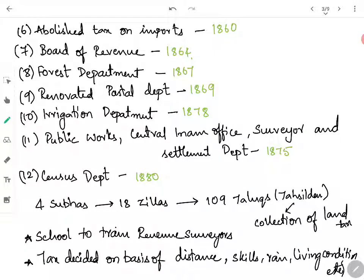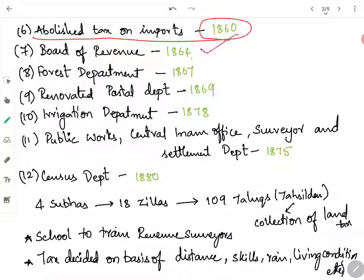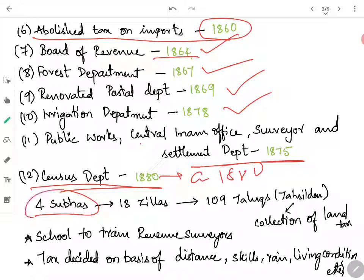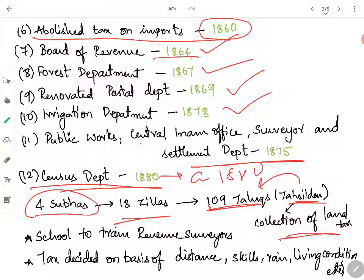Salar Jung I established various departments as part of his reforms. He abolished tax on imports in 1860 and established a Board of Revenue in 1864, a Forest Department in 1867, renovated the Postal Department in 1869, established an Irrigation Department in 1878, Public Works, Central Enum Office, and the Surveyor and Settlement Department in 1875. He also established a Census Department for counting the population. He divided the four Subhas into 18 Jillas and 109 Taluks, appointing a Tahsildar for each Taluk responsible for tax collection.